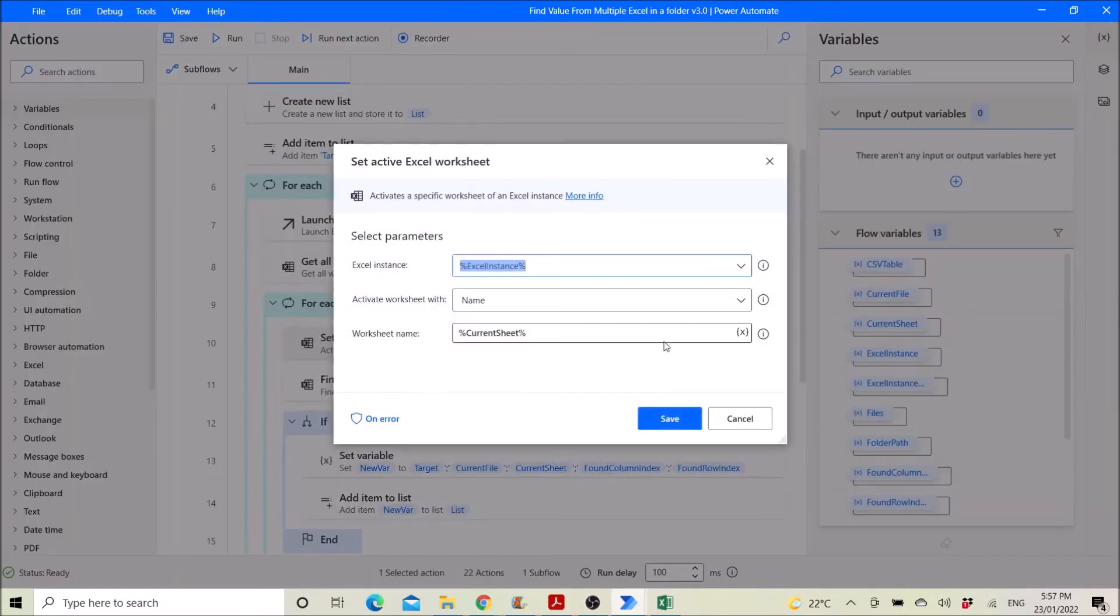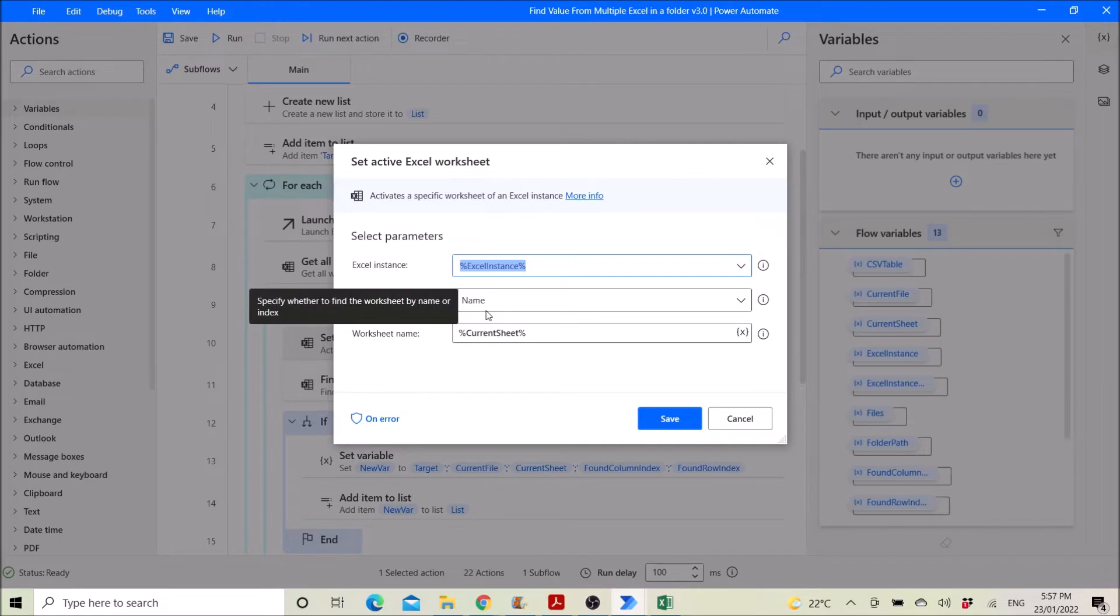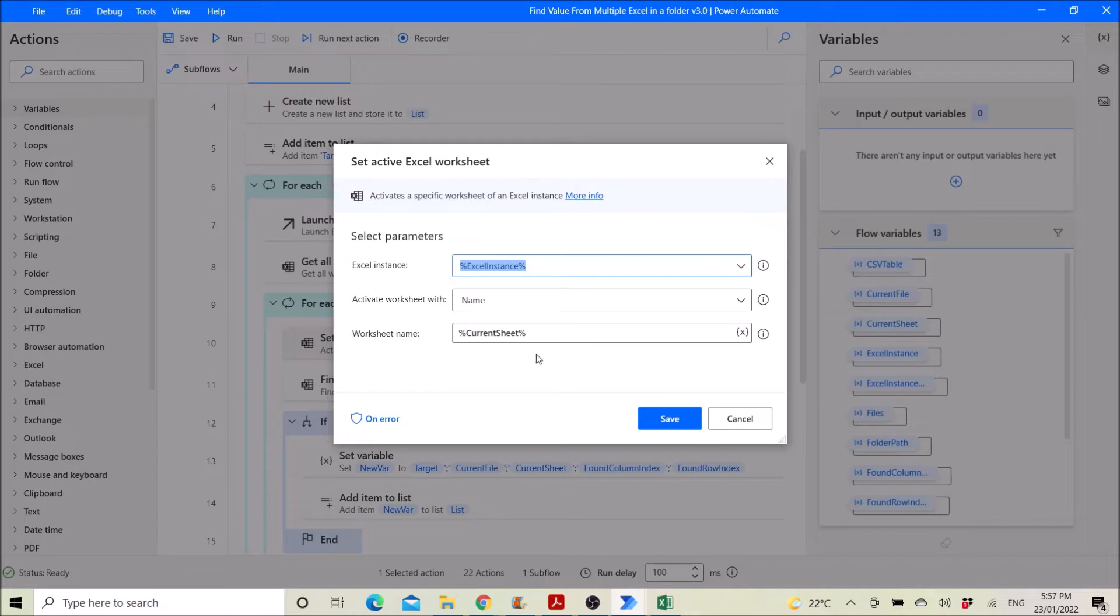Then you set active excel worksheet. So excel instance, activate worksheet with name, worksheet with name current sheet, right.